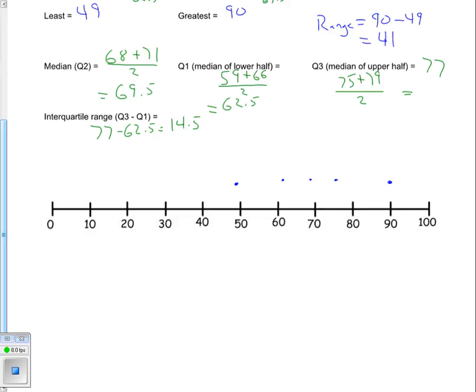Now I have my five pieces of information: lowest, Q1, Q2, Q3, and highest value. To make the box, I draw a vertical line at Q1, Q2, and Q3, then join them together as a box. The last thing is to make the whiskers — connect the lowest value to Q1, and connect the highest value to Q3. And that is your box and whisker plot.